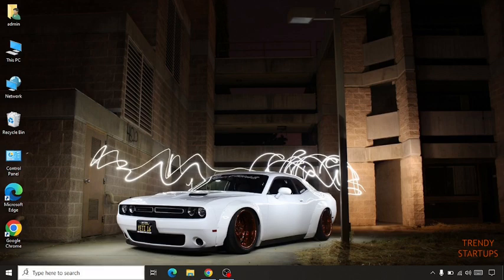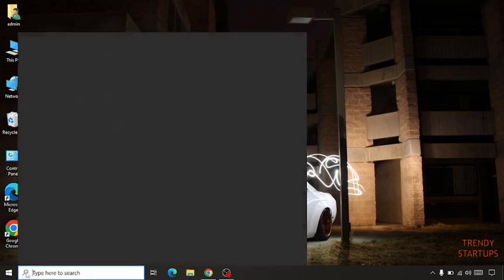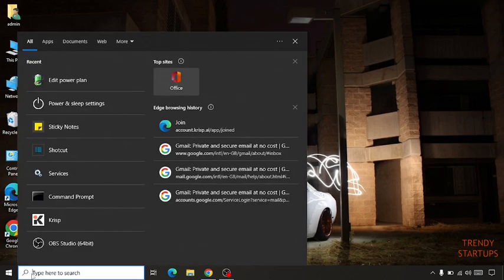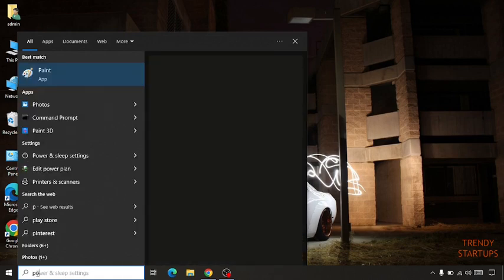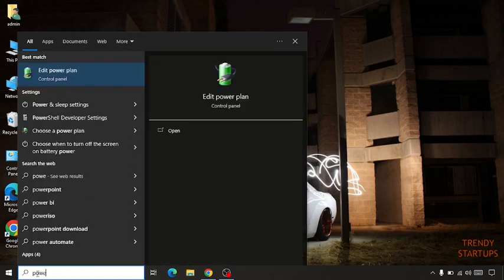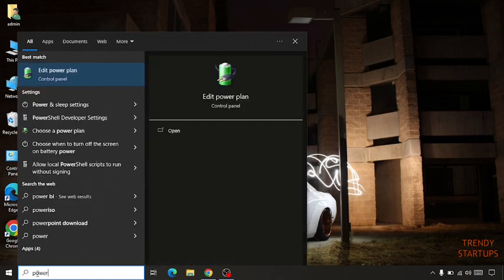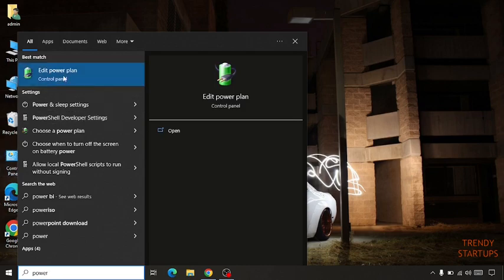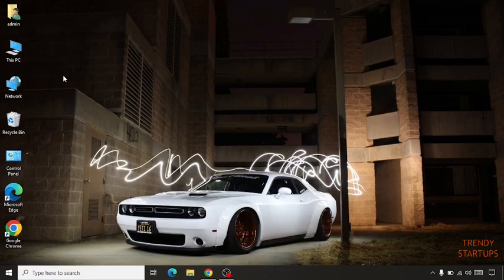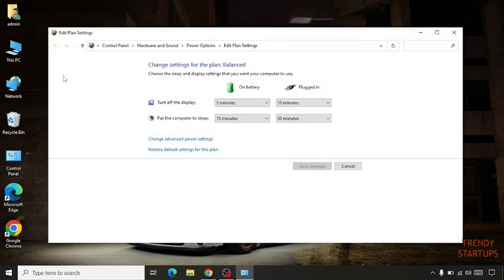Simply go to the search bar, type here 'power' and you can see the edit power plan. So simply click on it.